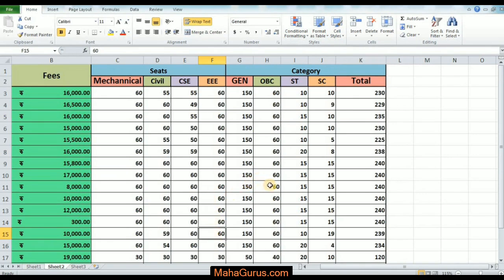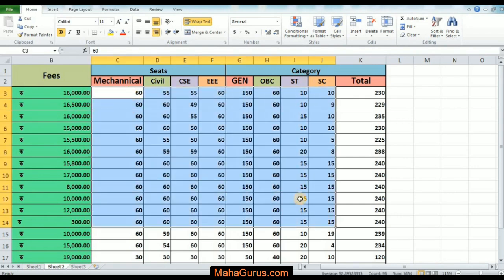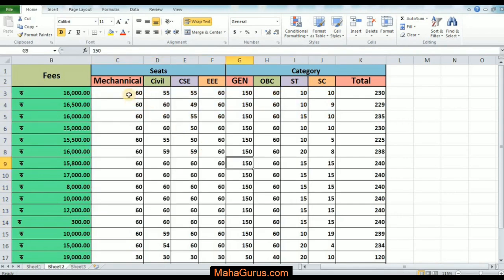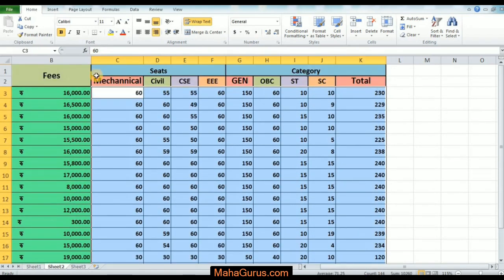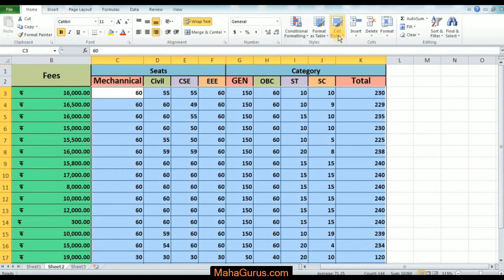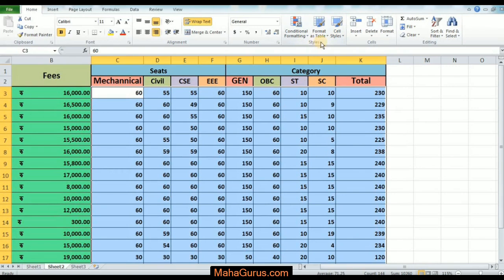Without wasting any time, let's get started. To use cell styles, first we have to select the cells — like I'm selecting here multiple cells — and then click on Home and left click on Cell Styles. You'll find Cell Styles in the Styles group.